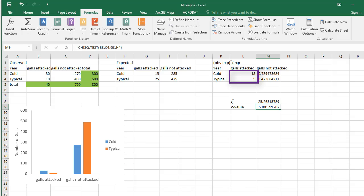Naturally, you will want to look for where the differences are if you have rejected the null hypothesis. Here the idea is to look at the components of the chi-squared statistic. Larger components are indicative of a difference. We can look back to the expected and observed counts for the cells corresponding to the larger differences to figure out if there were fewer or more observations than expected in those cells. For example, we can note here that more galls were attacked than expected in the cold winter.